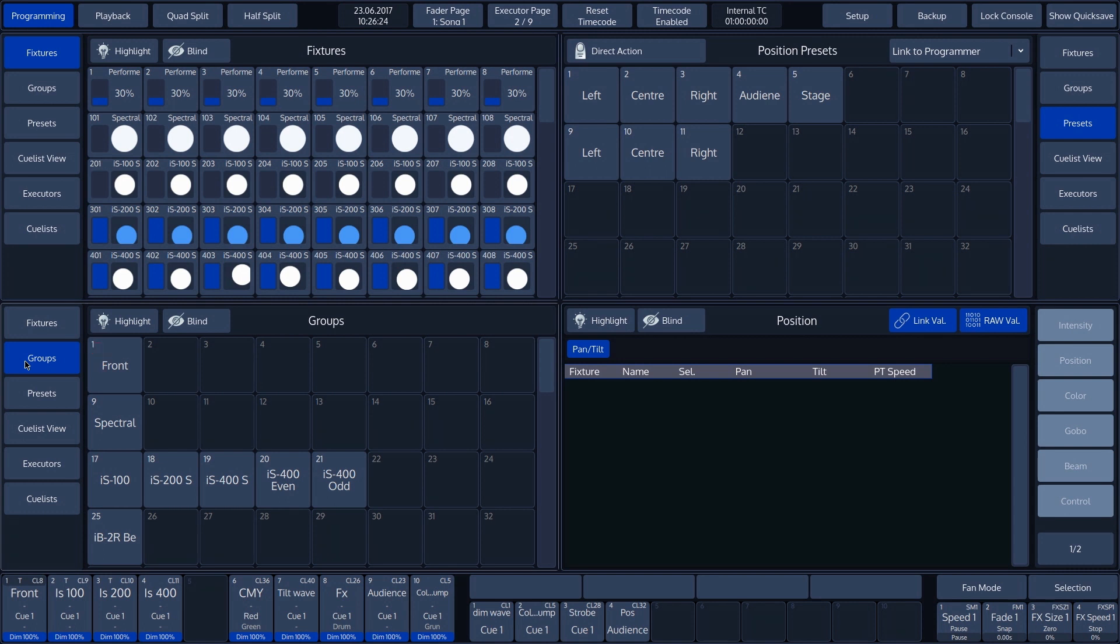The standard layout of the split widgets for programming is presets on the right-hand side and fixtures and groups on the left-hand side. The split widgets can, however, be laid out as you prefer.